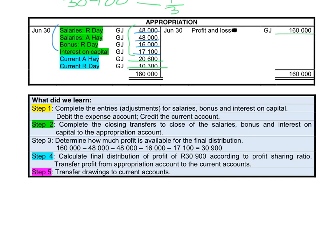To recap what we learned today: we record this in steps. Step 1 is to complete the adjustments for salaries, bonus, and interest on capital — debit the expense and credit the current account. Step 2 is to complete the closing transfers, closing the salaries, bonus, and interest and crediting the appropriation account. Then we determine how much profit is left for the final distribution by deducting all partner expenses from the profit. We calculate the final profit distribution and transfer it from the appropriation account to the current accounts. Finally, we transfer drawings to the current account and calculate the closing balances at the end of the year.